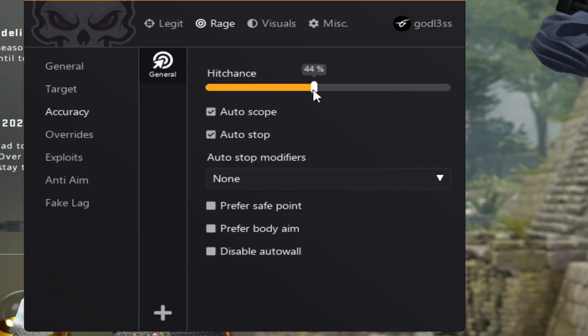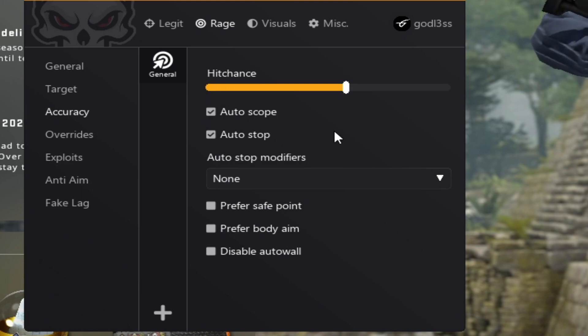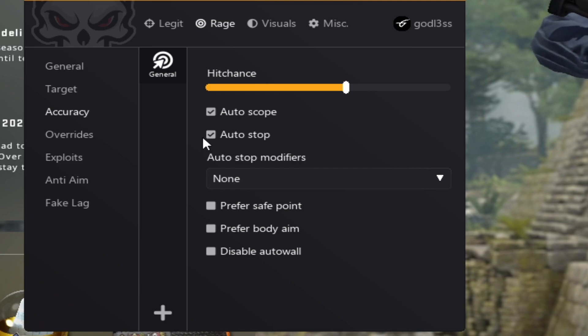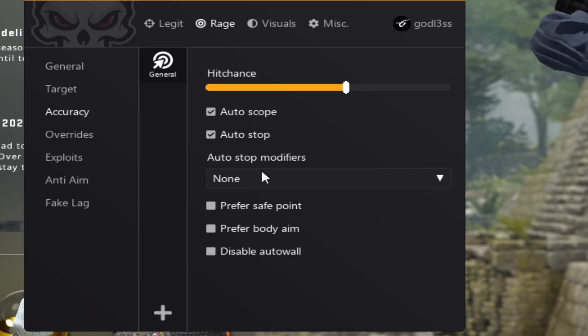Accuracy hitchance is basically the minimum hitchance the cheat will shoot for. Auto scope basically scopes in snipers, like let's say the AWP and everything else.